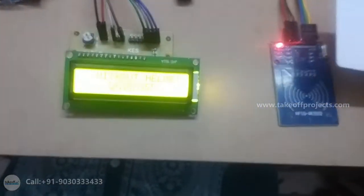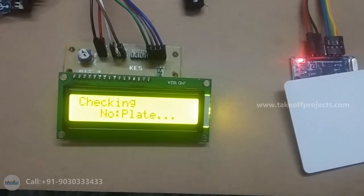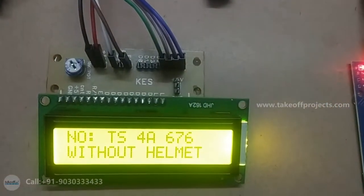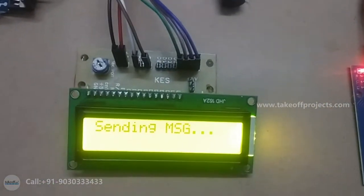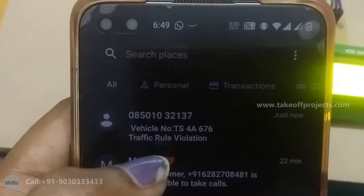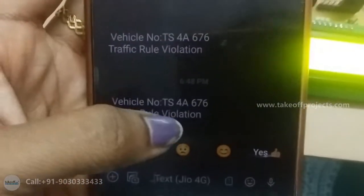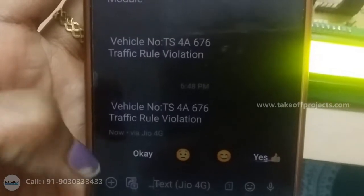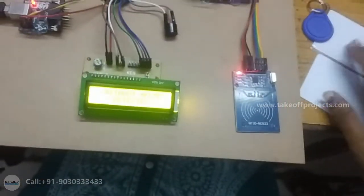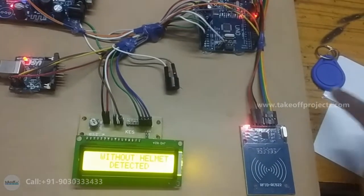When I read this one, the buzzer will make a sound and it will display the number plate and 'without helmet.' It is sending a message. Just now I got a message like: vehicle number TS, for a traffic rule violation. Same like that, if you read any of these cards or tags, it will display and send a message.